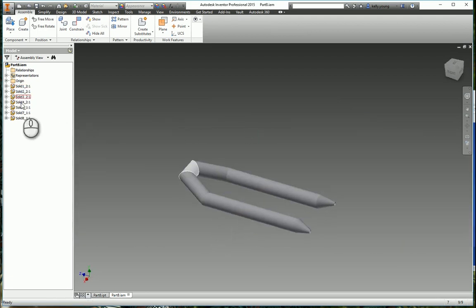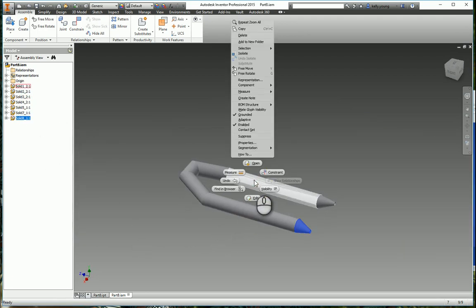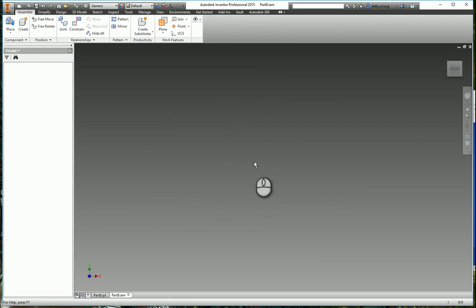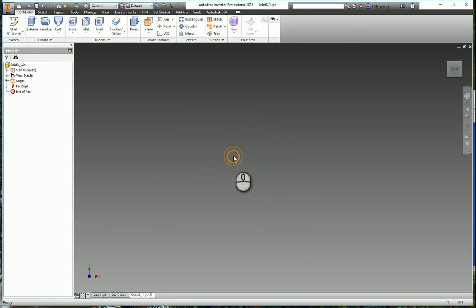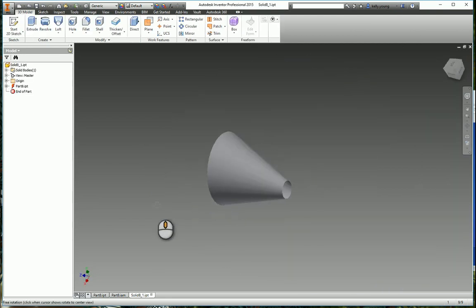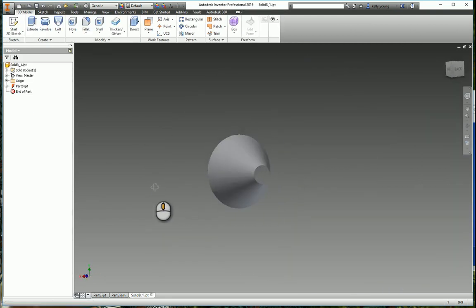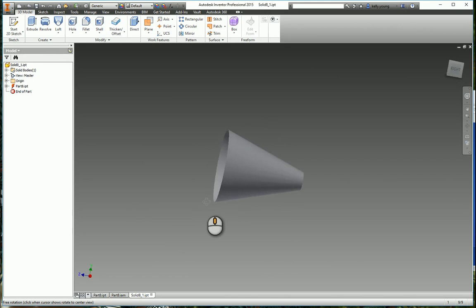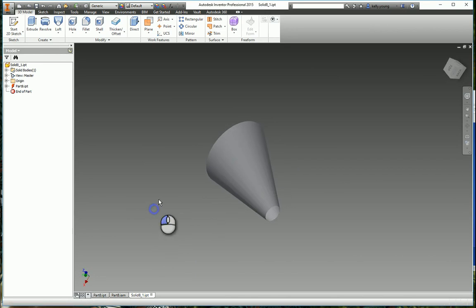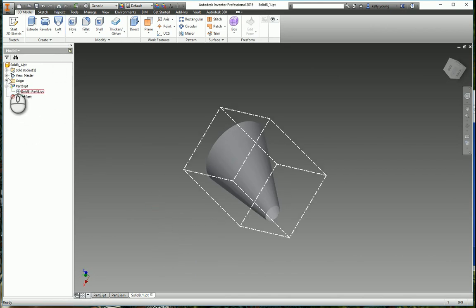So that way we have individual pieces, so we can right click this and open it. So now we have our cone here, and if we want, refresh this, okay.